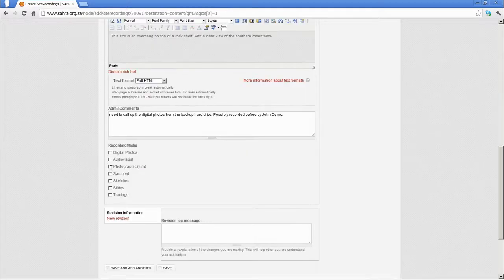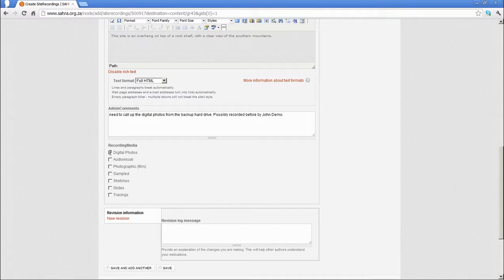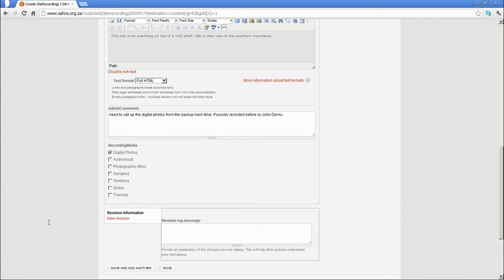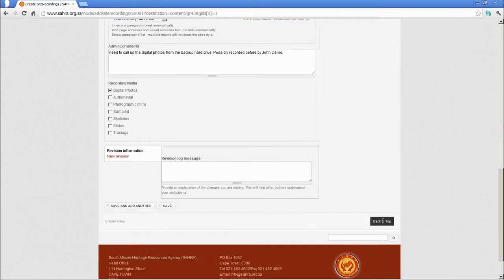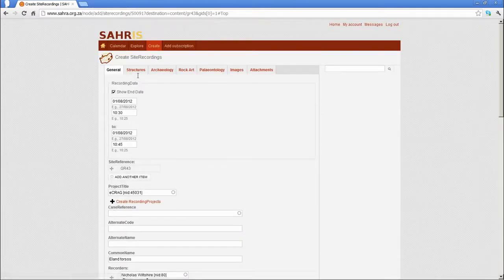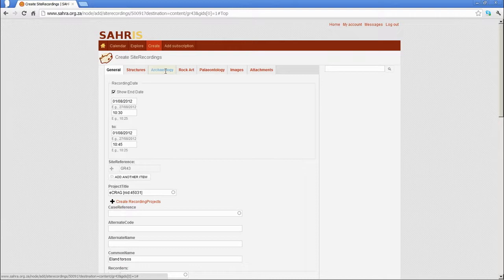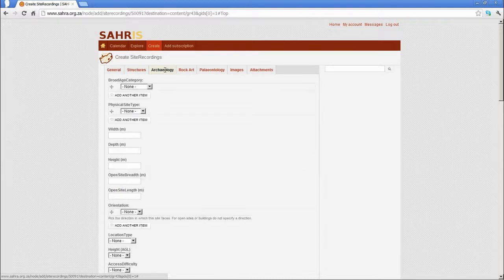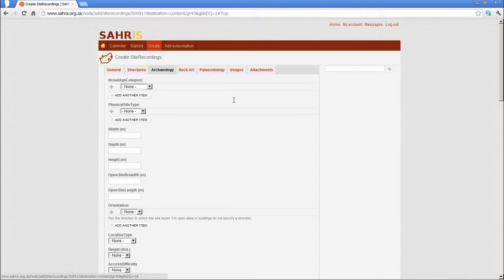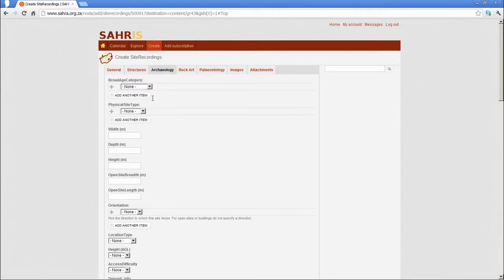Then the recording media, just tick the boxes that apply, usually digital photos at this point. But if you're dealing with archives, the other fields are available. We won't give a revision message. Go back to top, and I'm going to complete the rest of my archeological fields. I'm going to move on to archeology. I can ignore structures and I can ignore paleontology. I'm only recording an archeological site for GR43.